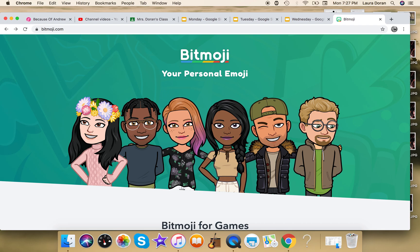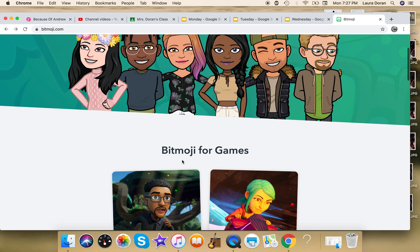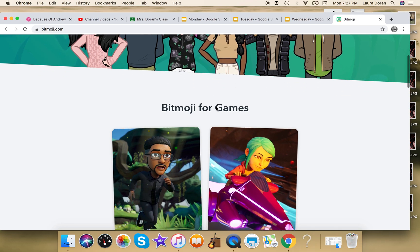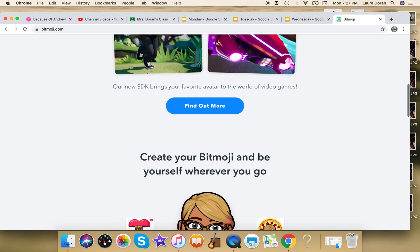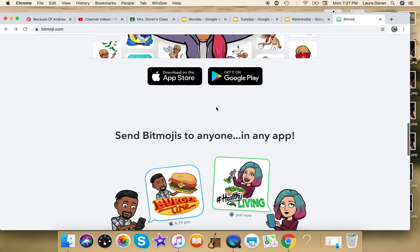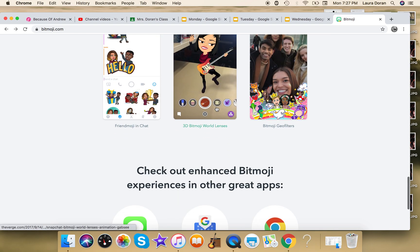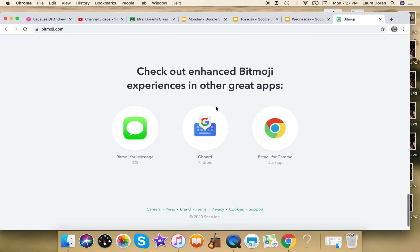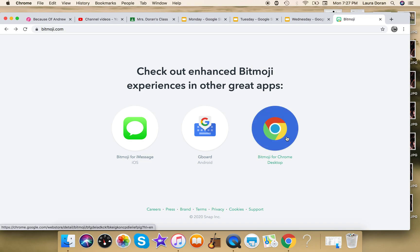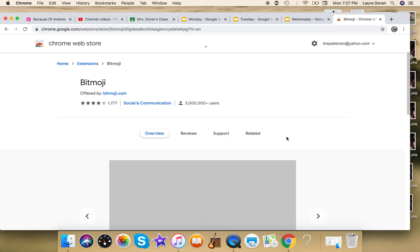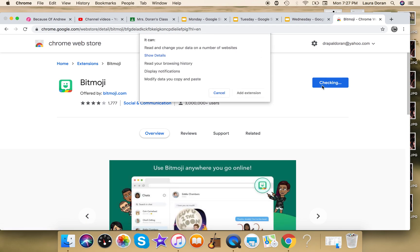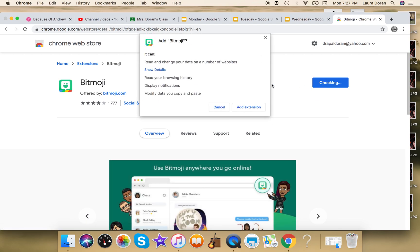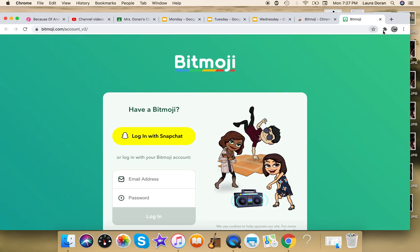And you can make your avatar, which is like a character that looks like you. You get to change its clothes and everything else. And once you make that on your phone, which is the easiest way to do, you're going to add it to your computer. So it'll say, you know, 'Bitmoji for Chrome' on your desktop. If you click there, you can add it to Chrome very simply by just doing that.